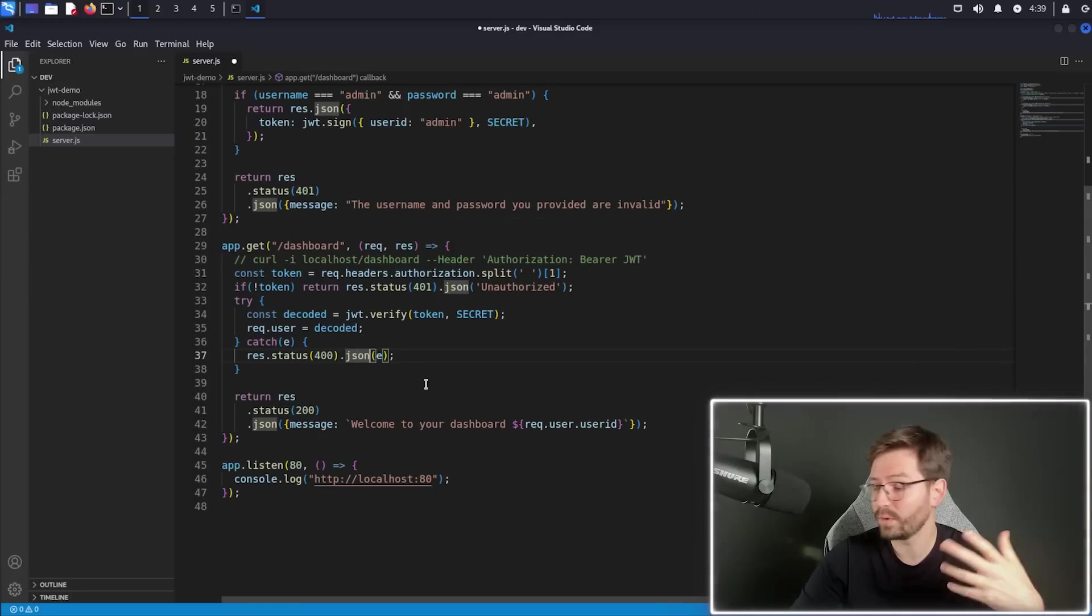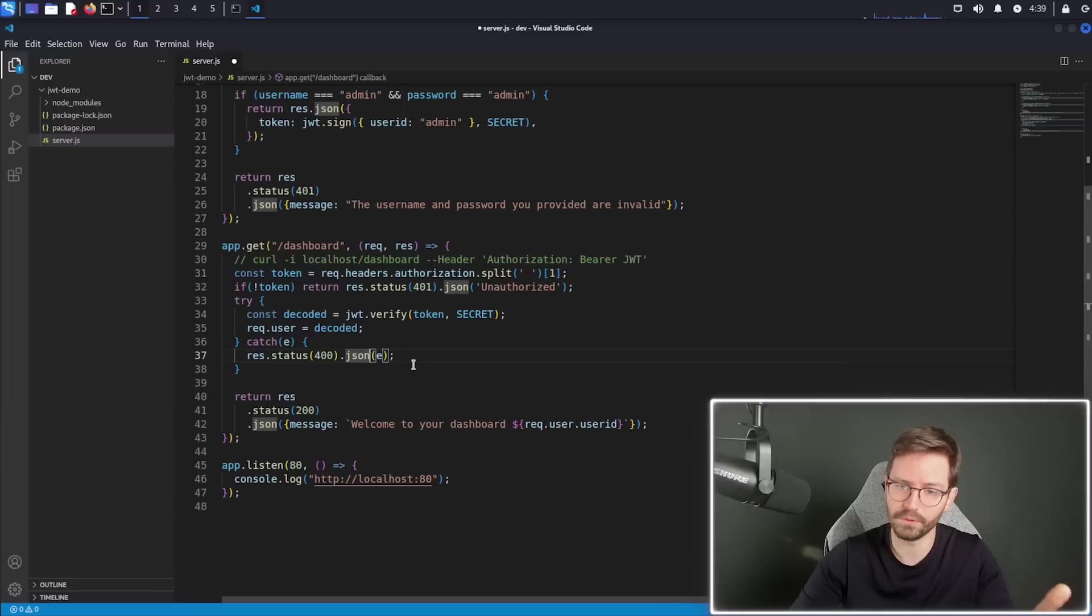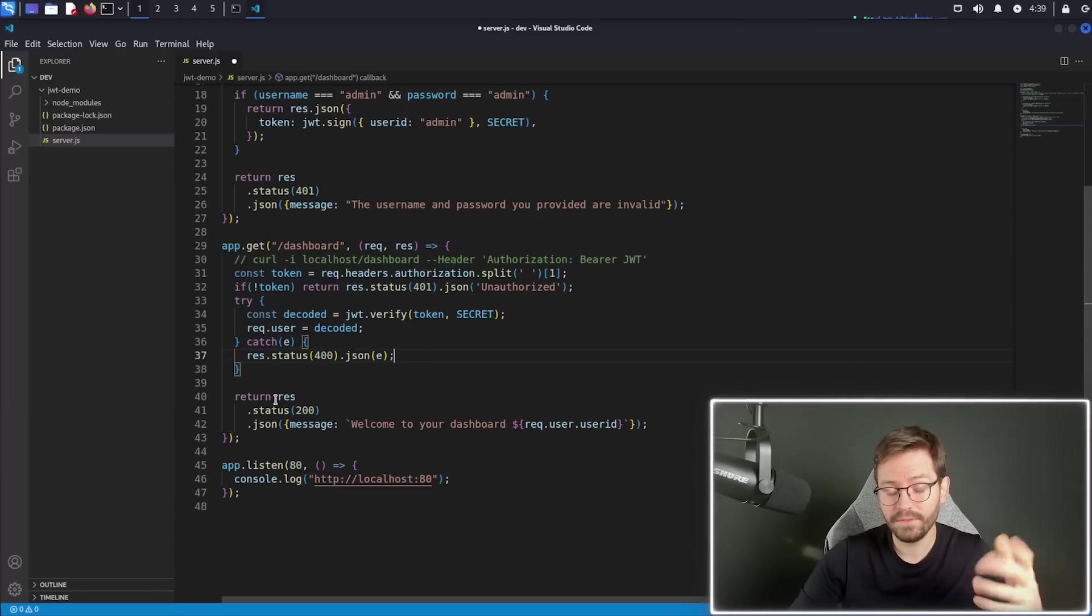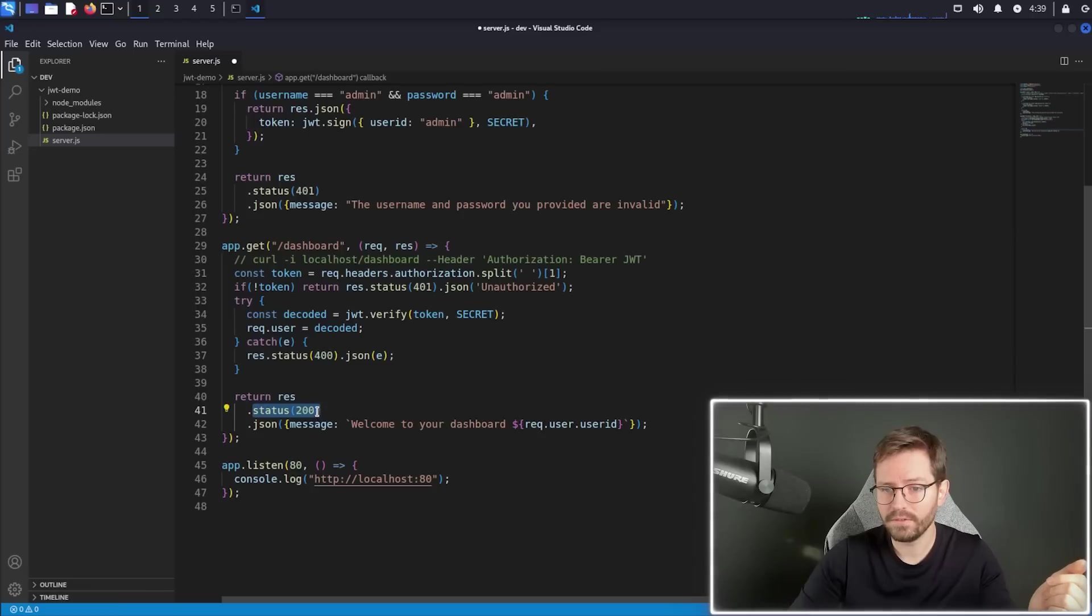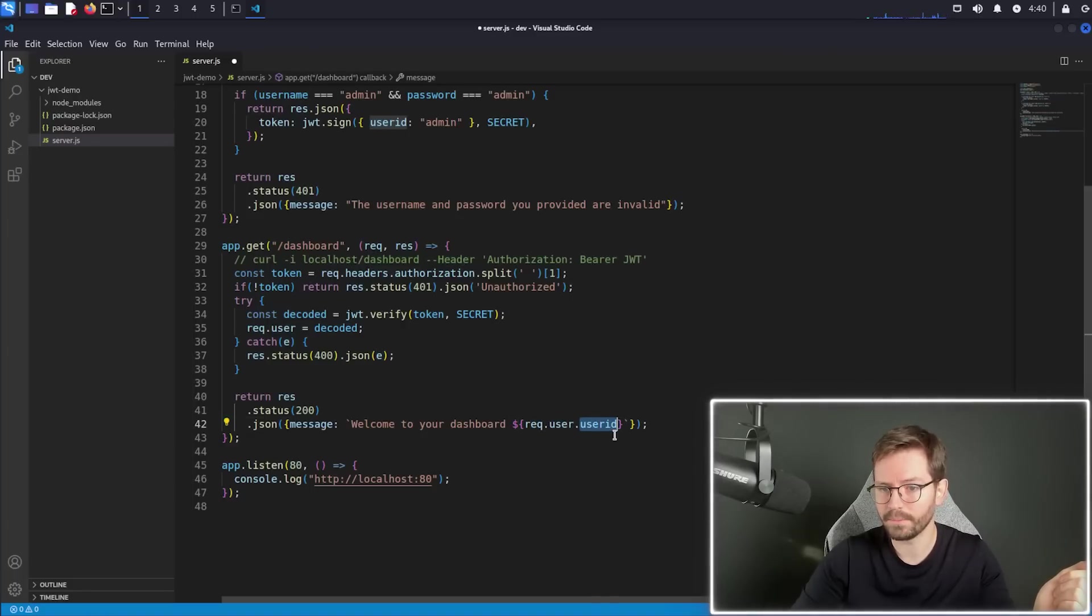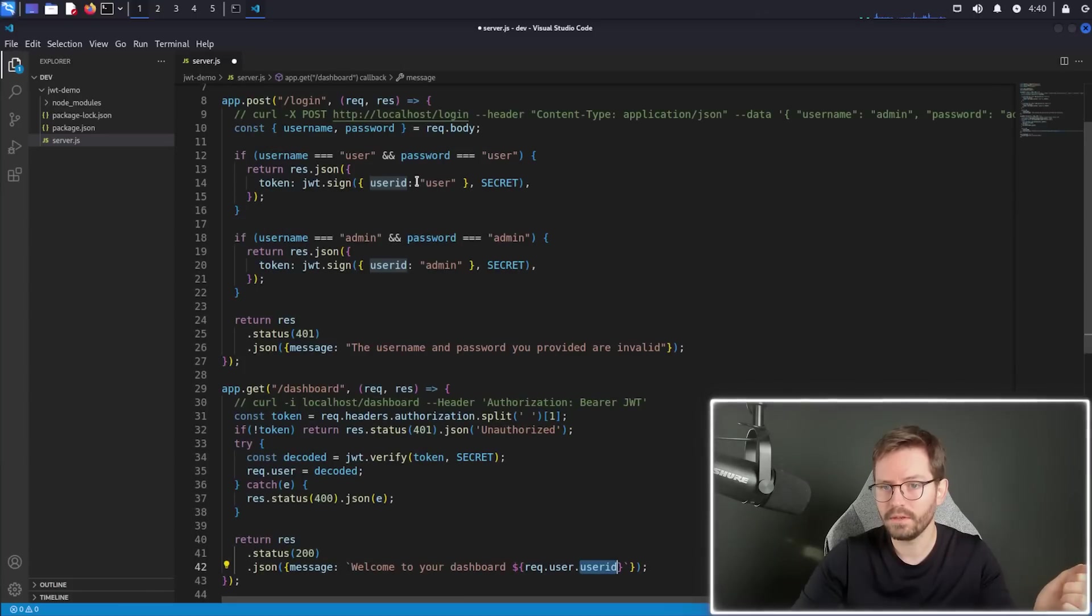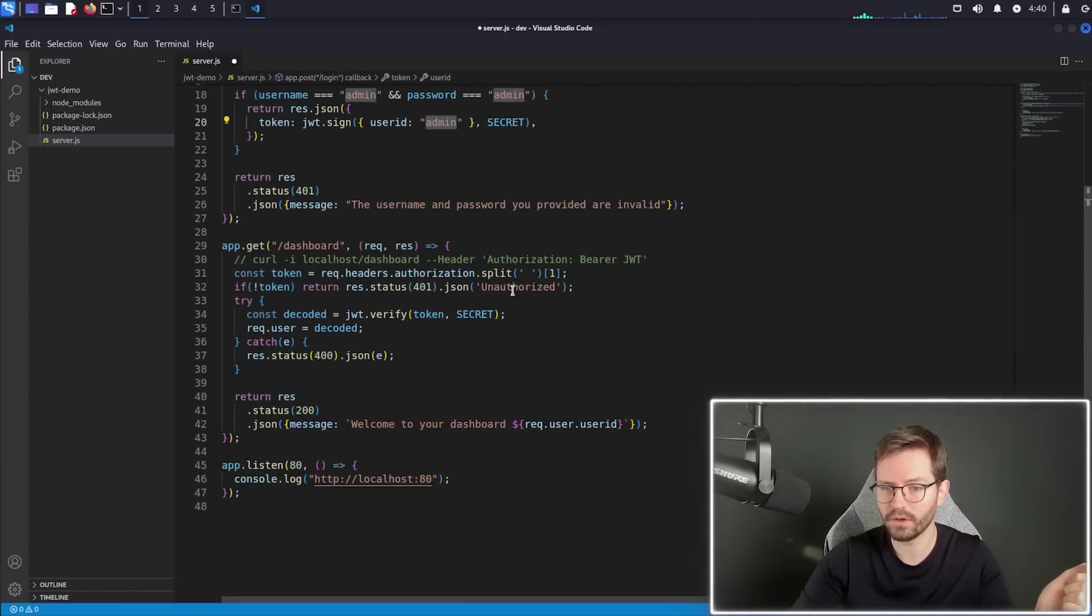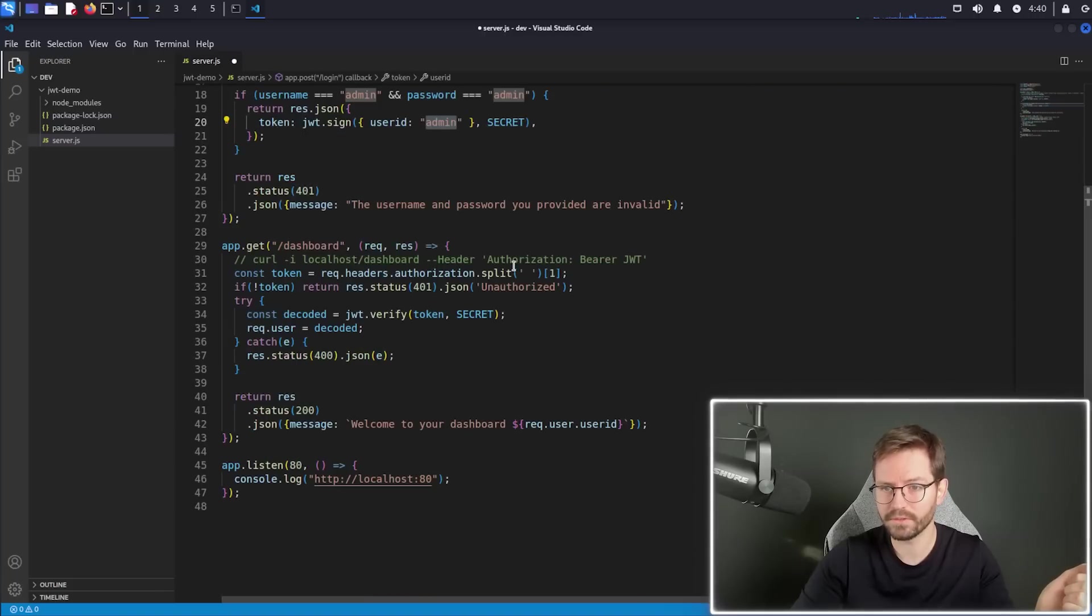So if we have an invalid token, for example, it will throw an error. And if this is successful, we send back a 200, status code 200. And then we put welcome to your dashboard. And we're just going to pass back the user ID that we grabbed from the token. So when we logged in, the user ID was either set to user or admin based on the credentials sent.